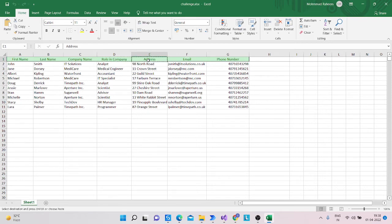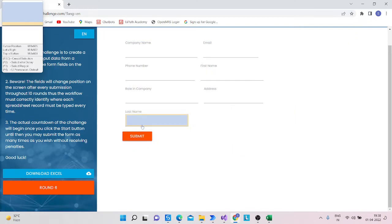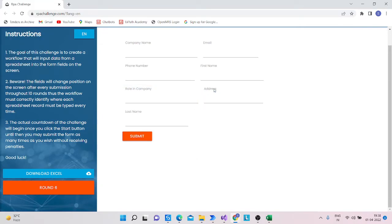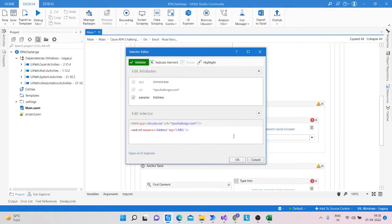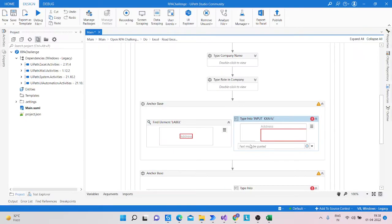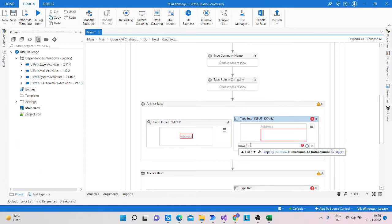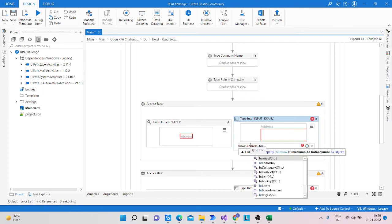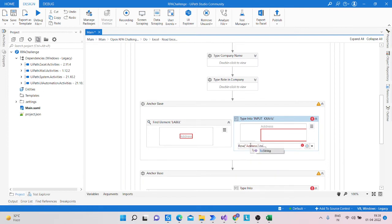Copy that column name. Indicate on the Address field and check the selector. Do the same thing for the default value — set the column value using .ToString.